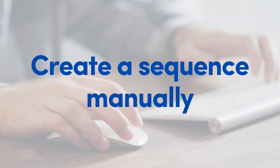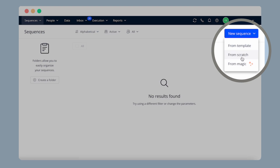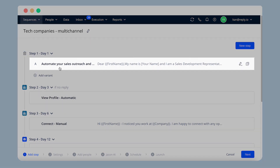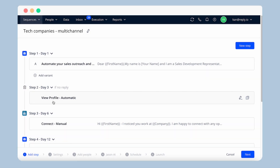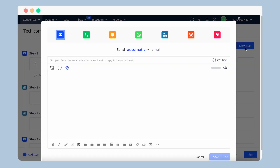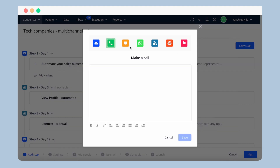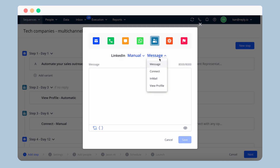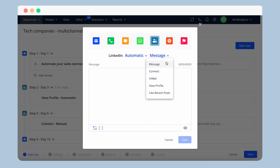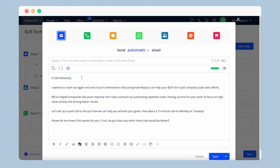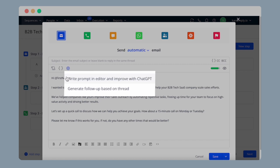You can also create a sequence manually using the From Scratch option, where you have full control over the choice of steps to use. For instance, you can start with an automatic email, establish contact via LinkedIn by automatically viewing profiles or making connections, proceed with another automatic email, and conclude by scheduling a call. Reply offers automatic or manual email steps, calls, automatic or manual SMS, WhatsApp messages, LinkedIn manual or automatic connection requests, LinkedIn messages, in-mails, view contact profiles, recent post-likes, Zapier steps, and to-do tasks. When choosing From Scratch, you are required to add your own text, but you can also use ready templates, variables, and Jason-AI to help improve your text.